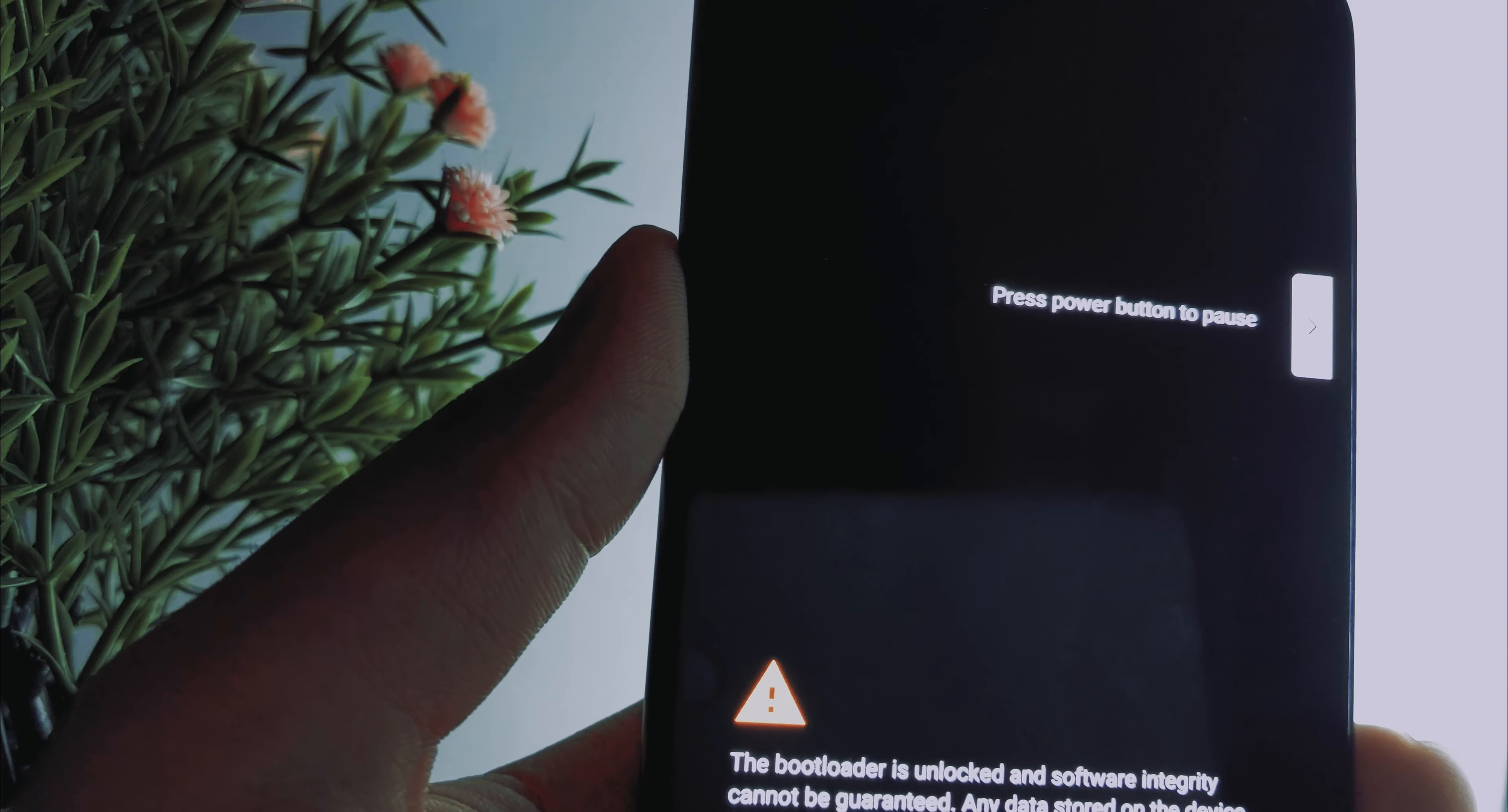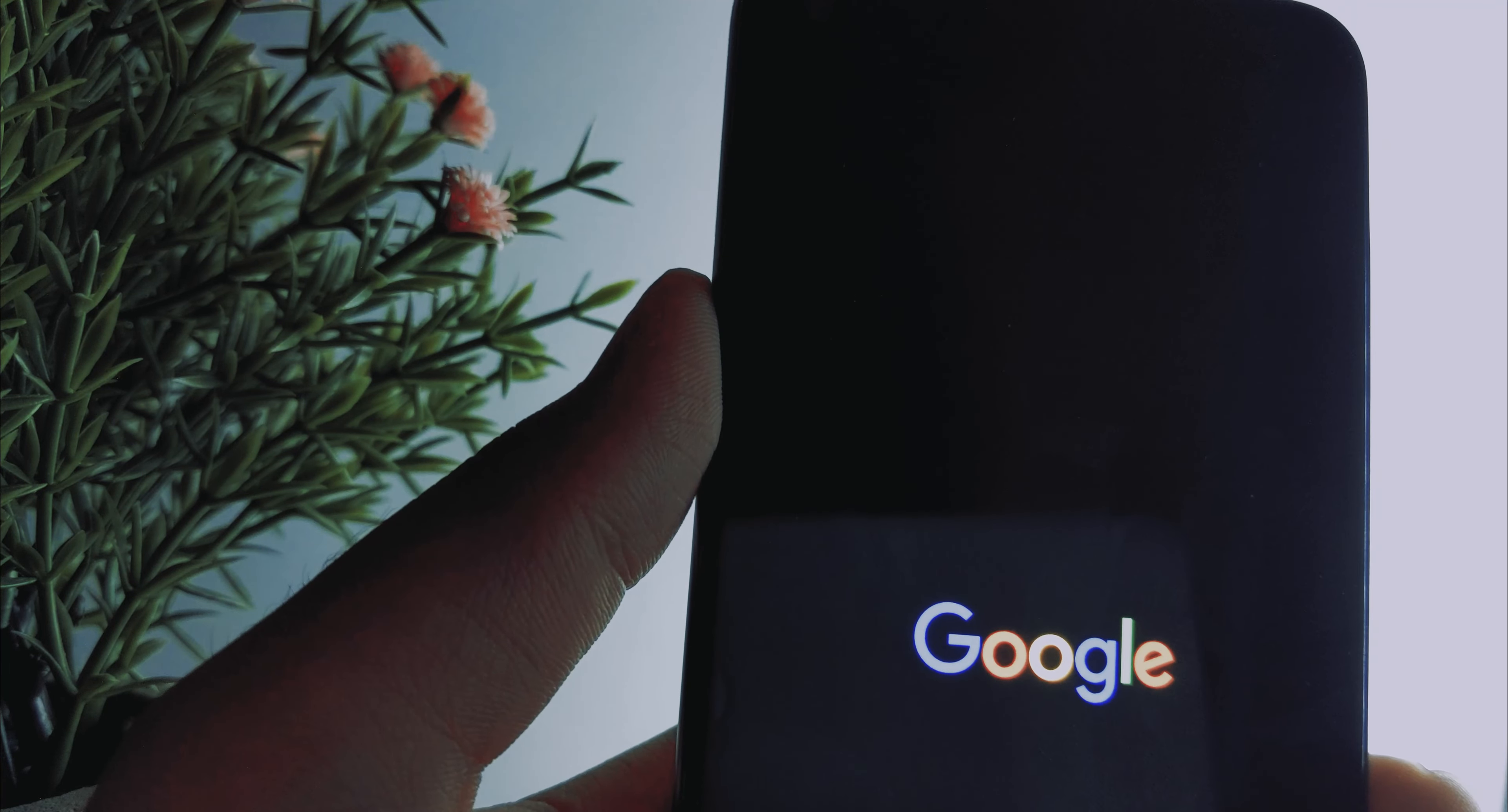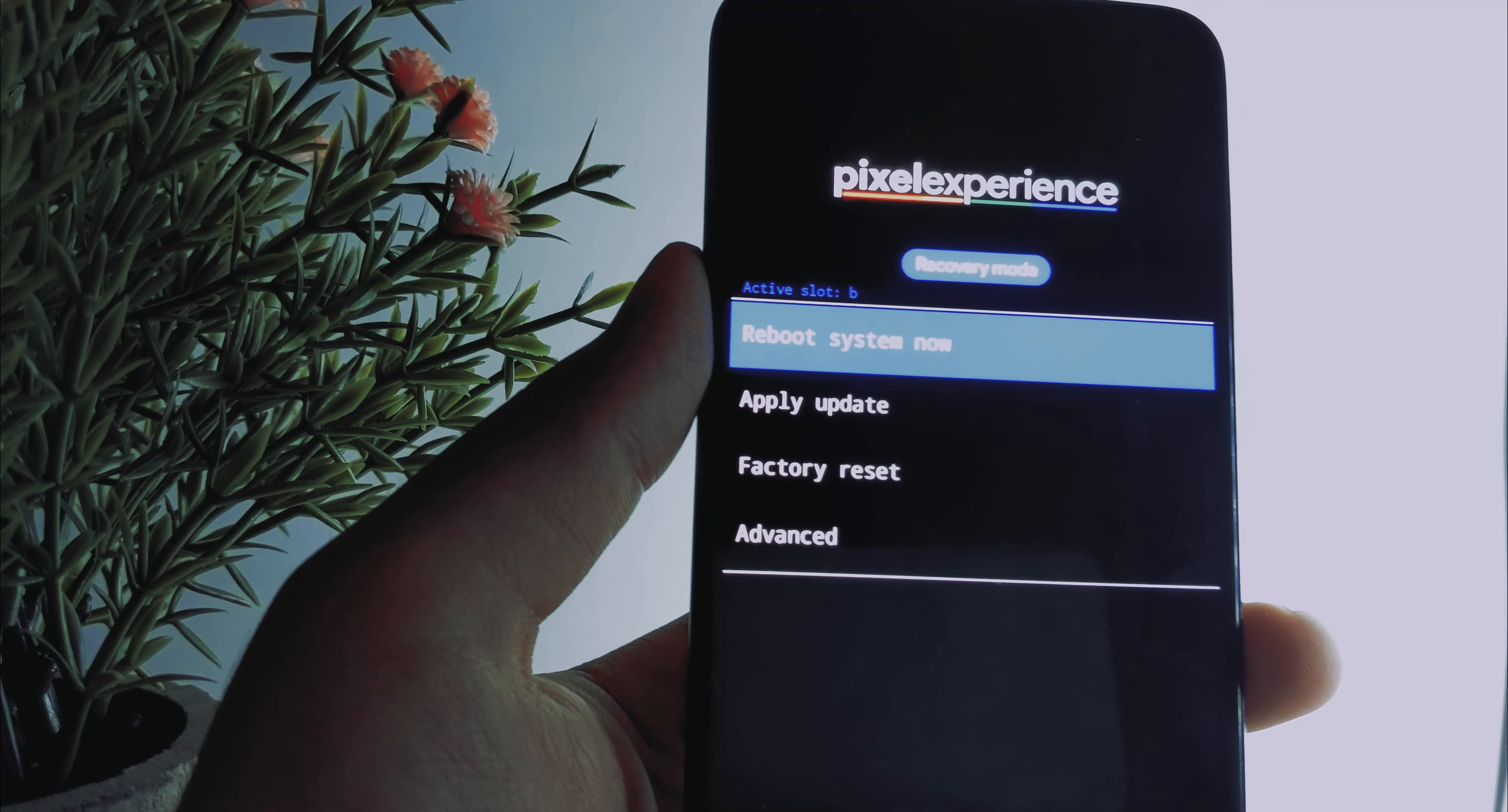Now the device will reboot to the recovery. Now depending upon your developer you might see a whole new recovery which is touch based or the same old recovery. In my case I have a new recovery with touch enabled.